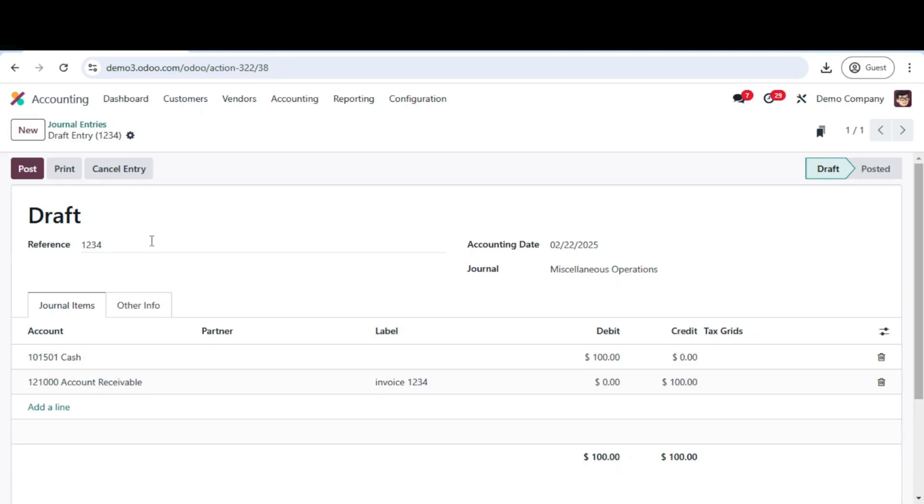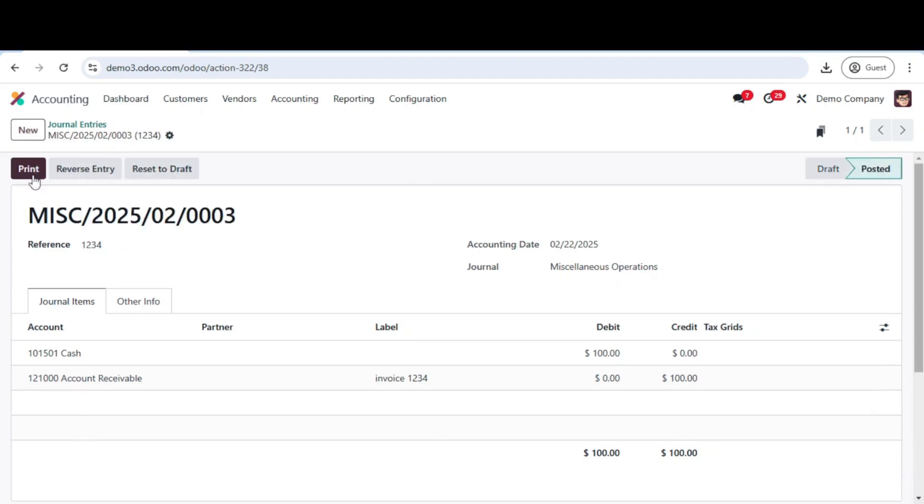Now that your journal entry is saved, the next step is validation. If everything looks correct, click post to finalize the entry. Once posted, the transaction will reflect in your financial records.